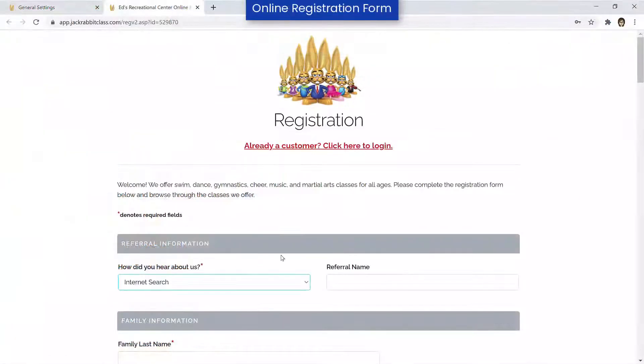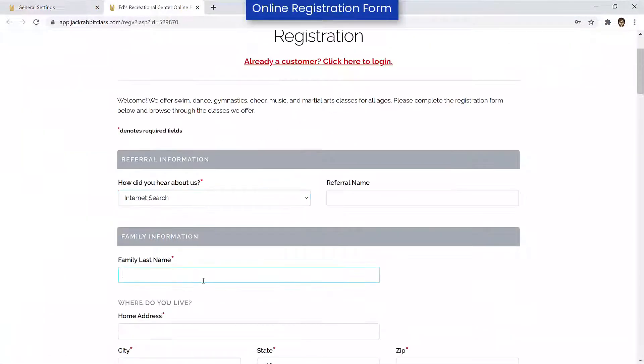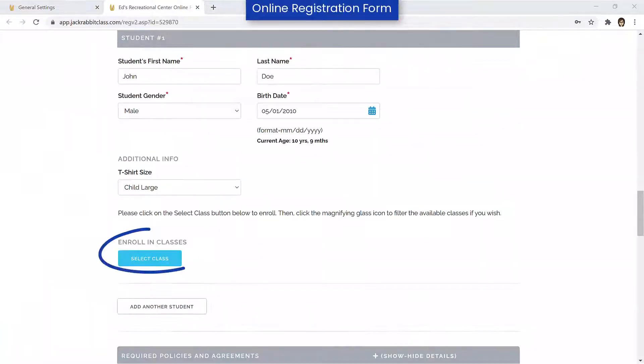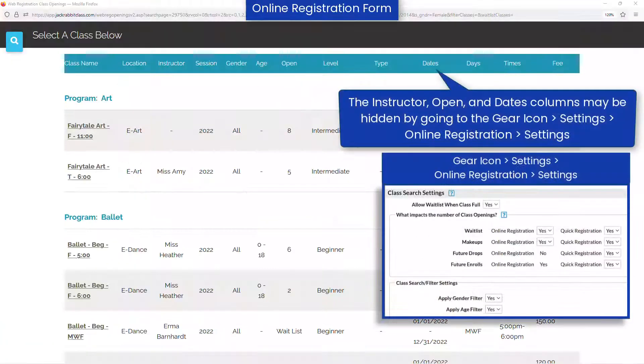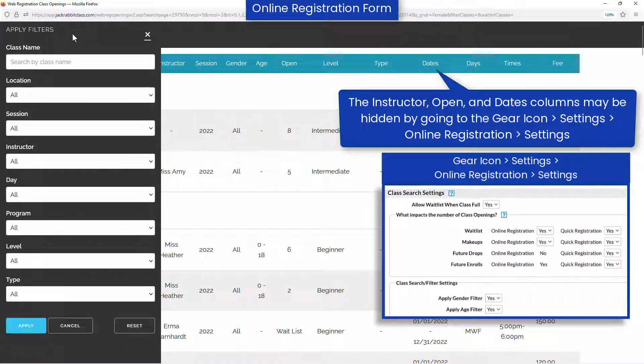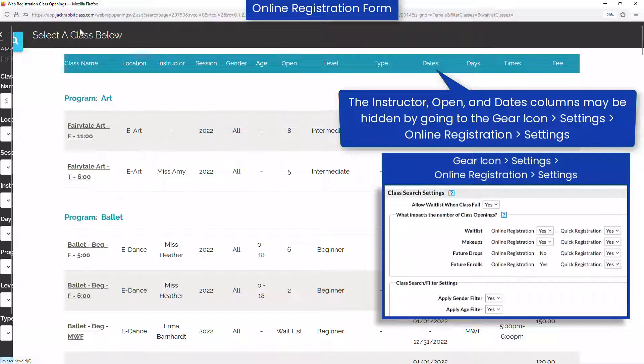You may wish to enter a test family and student using the form and click the Select Class button to review how your classes appear. The classes listed are affected by the settings in the Class Search Settings section on the settings page.